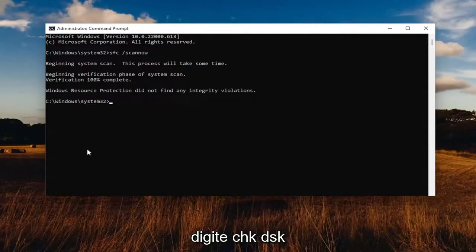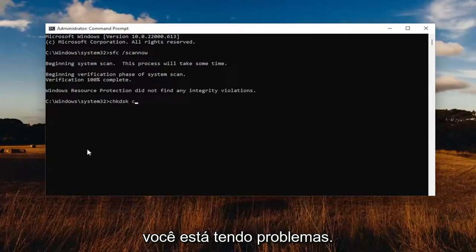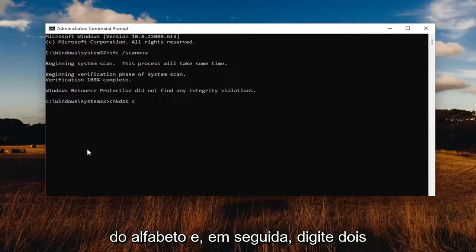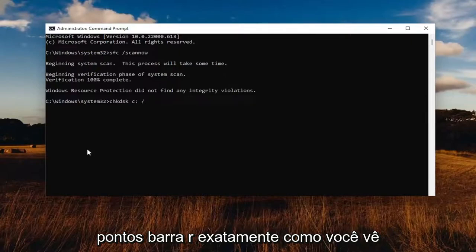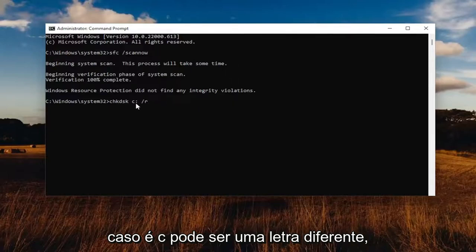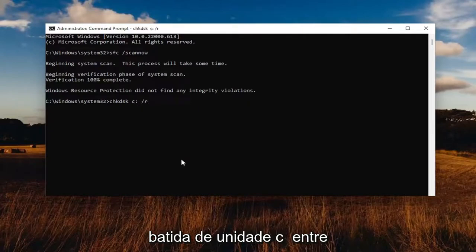Once that's done, go ahead and type in CHKDSK, space, and then insert the drive letter you're having a problem with — so whether it's A, B, C, D, or any letter of the alphabet. Then type a colon, space, forward slash R, exactly how you see it on my screen. The only difference in your case is C might be a different letter, but in our case let's just say it's a C drive. Hit Enter.